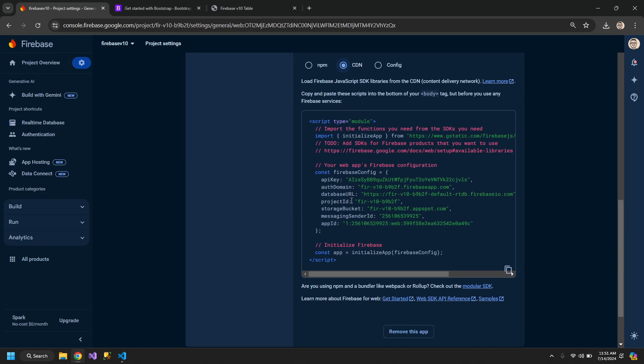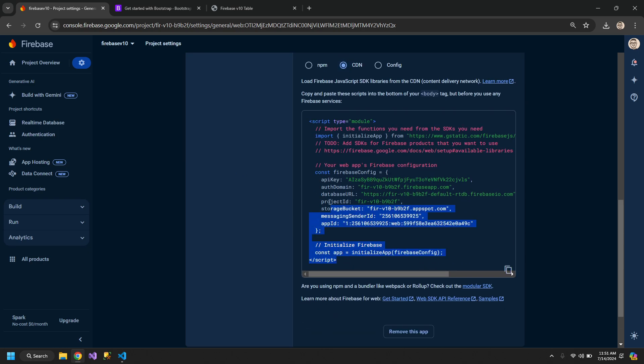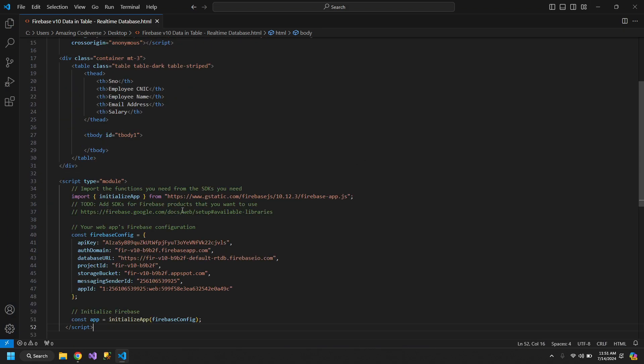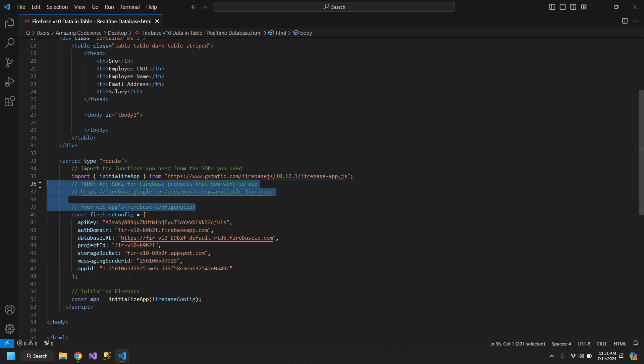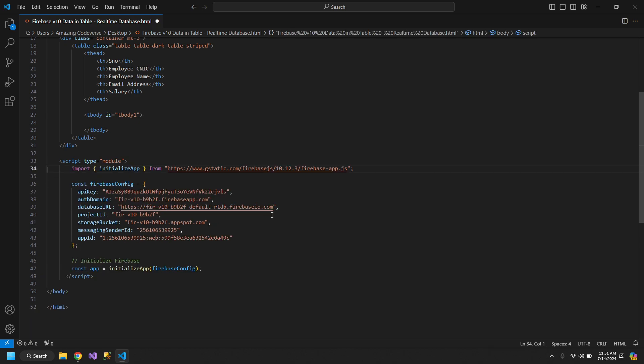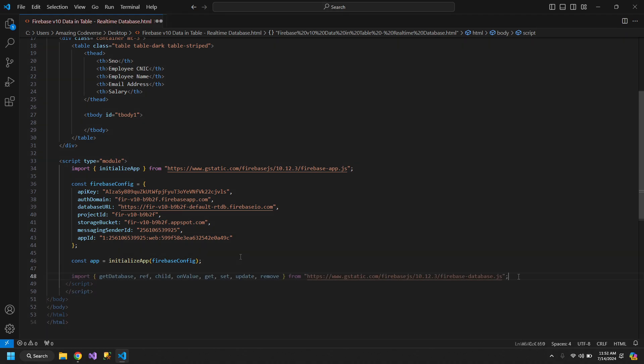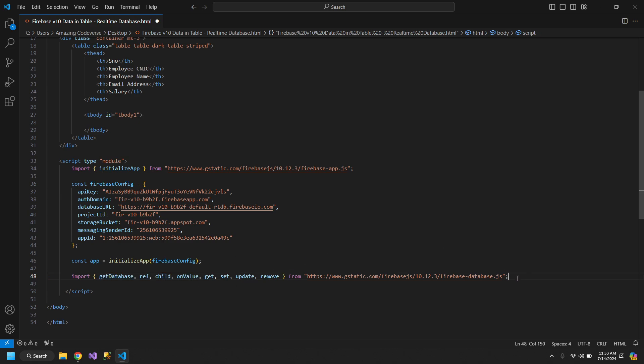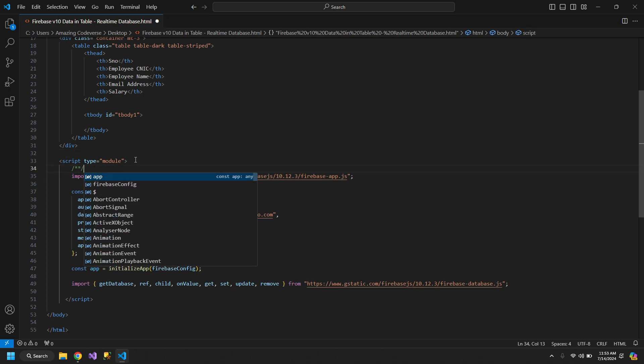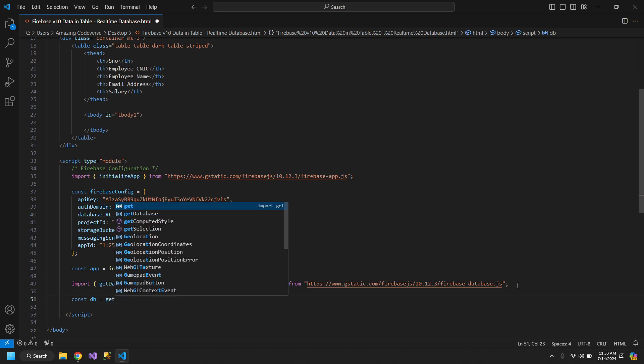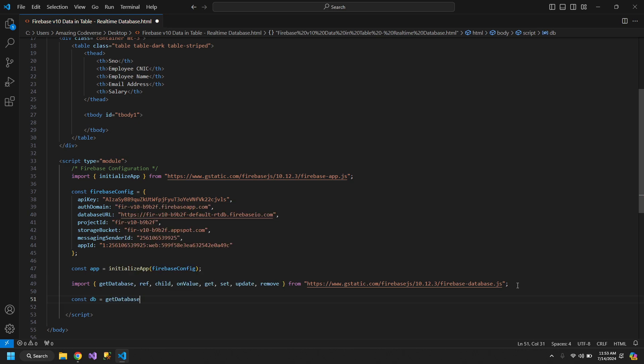We have to come inside the CDN and copy all of this. Remove all of the unnecessary stuff. Here is our configuration. We will be adding these functions from Firebase database. So we will use some of these functions, and some of the functions are for the next video. We can call this Firebase configuration. One more thing remains, we need to create a constant db and use the getDatabase function.